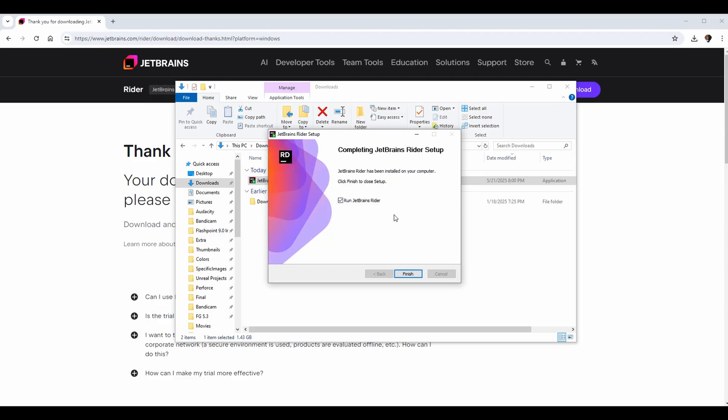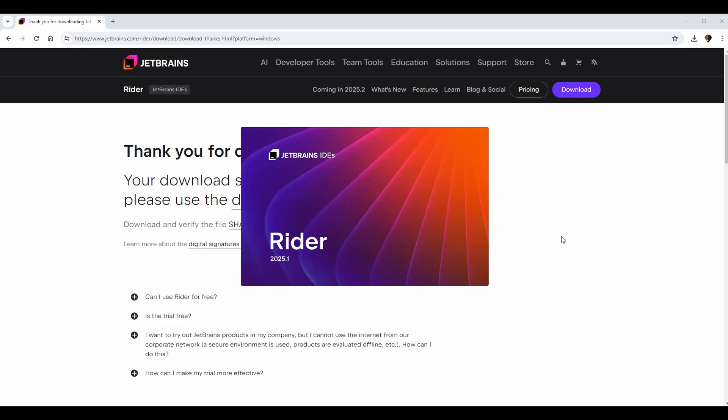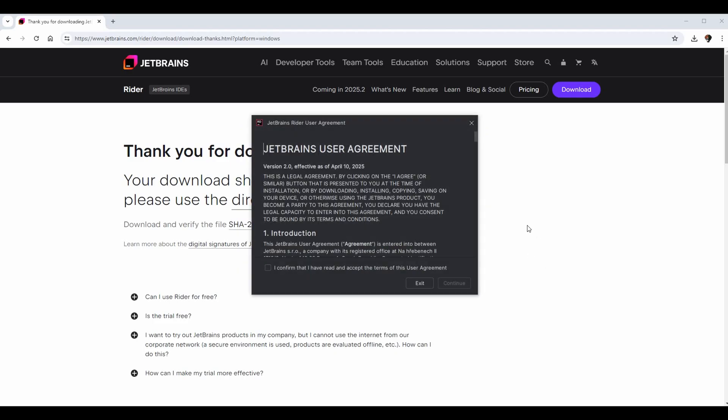And at this point the setup is complete, so it has been installed. We can click finish and I am going to leave it checked so that we can launch JetBrains Rider. So Rider is starting up. Same as Visual Studio, we have a little splash screen here.